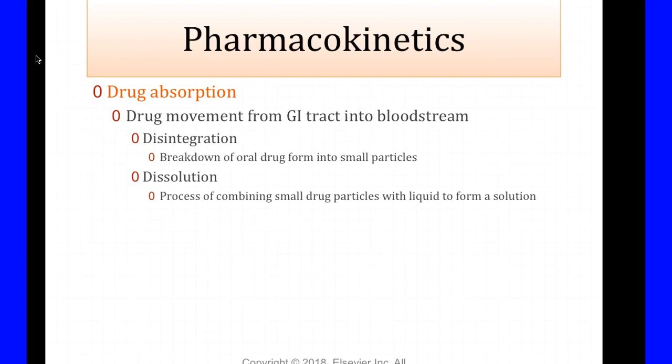Drug absorption is drug movement from the GI tract into your bloodstream. There are different ways that drugs are broken down. Think of taking a pill — it's in your stomach and it breaks down by either disintegration or dissolution. Disintegration means things are breaking down into small particles. Dissolution is combining small drug particles with liquid to form a solution — for example, cough medicine is already in liquid form. Capsules have small drug particles that combine with gastric acid and break down.